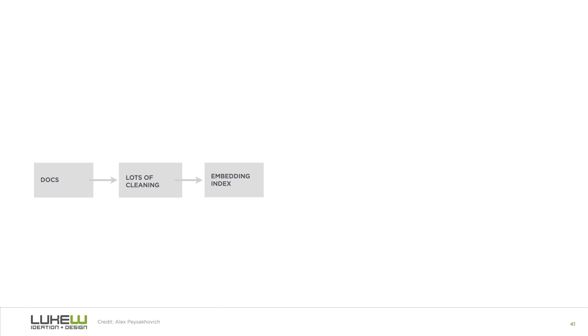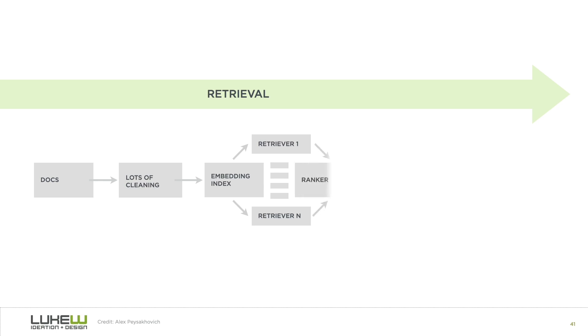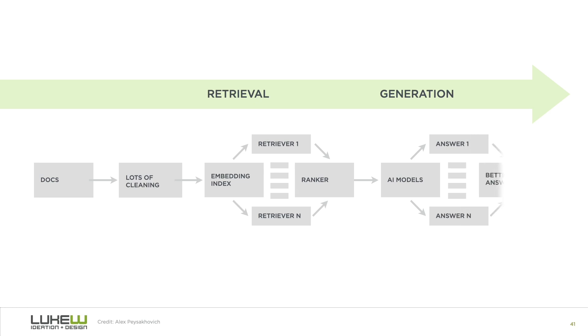When someone asks a question, we retrieve the most relevant parts, rank them, sometimes a few times, put it together for an AI language model to summarize in the shape of an answer. And sometimes we even get multiple answers and rank the best one before showing it to anybody.